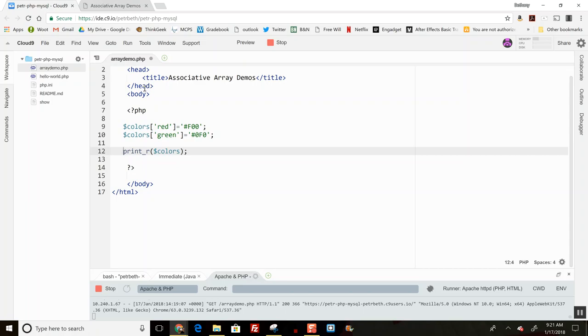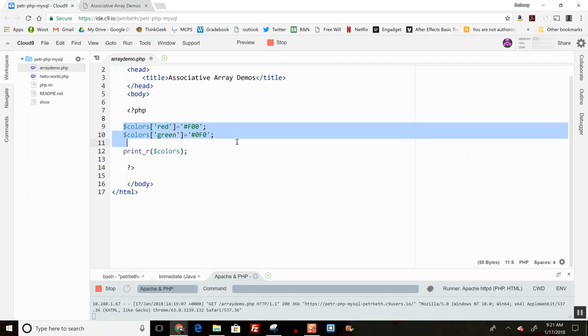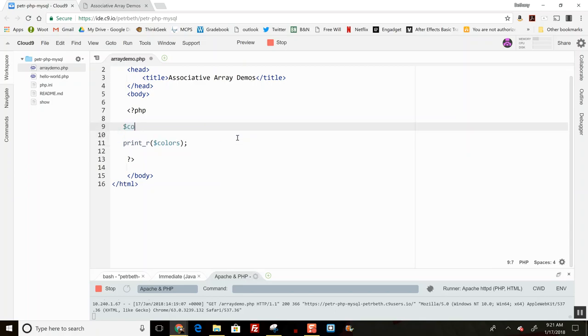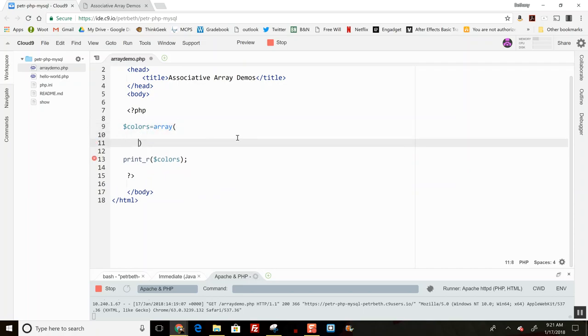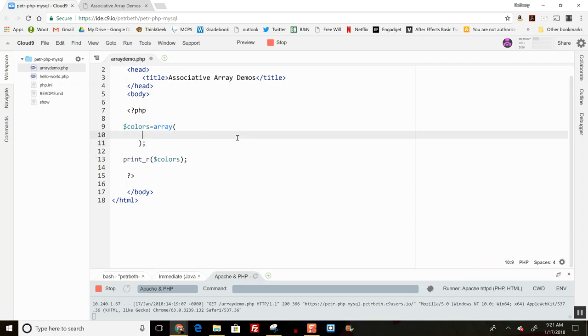That's the first way to create it. The second way is similar to how you preload a regular array. It uses the word 'array', and I'll move to the next line to make it more obvious. Here I can put the values in.